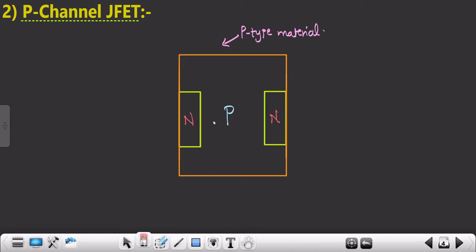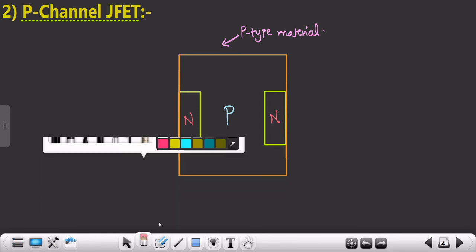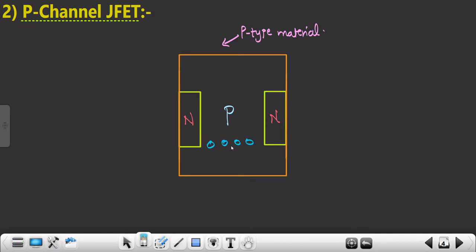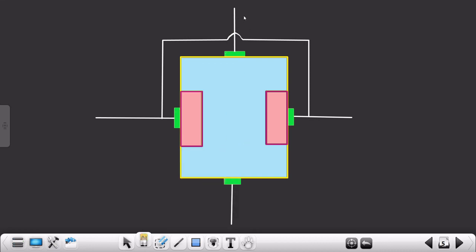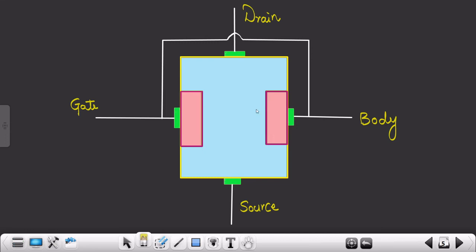In P-channel JFET, the channel is P-type and we have holes as majority charge carriers. To restrict the flow of holes, we change the input parameter, and by changing it this N-type material will either expand or decline. If it expands, the flow of current reduces; if it declines, more charge carriers flow and current increases. The terminals are the same: drain at top, gate, source, and body — and the gate and body are again internally shorted.